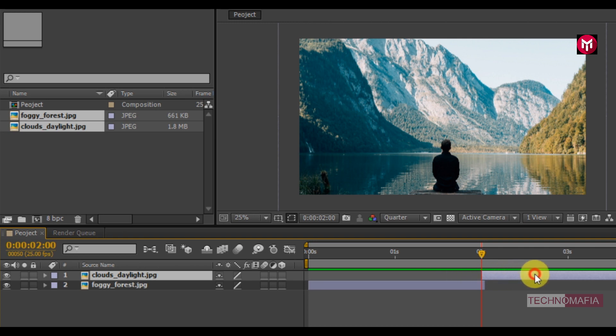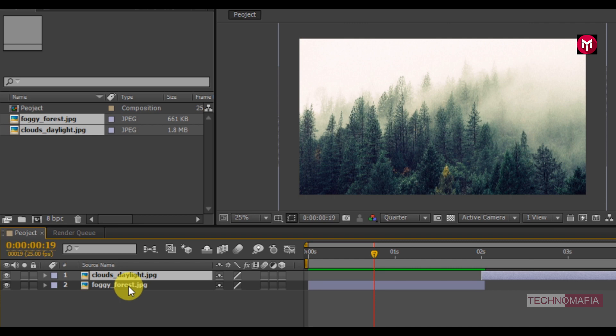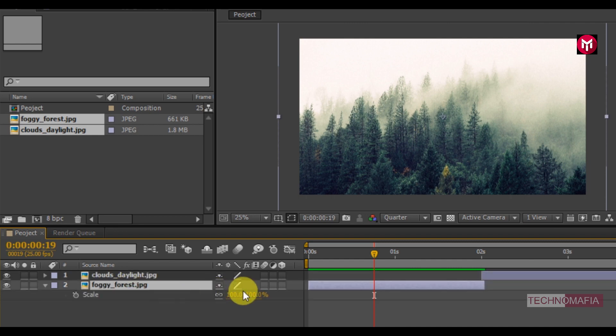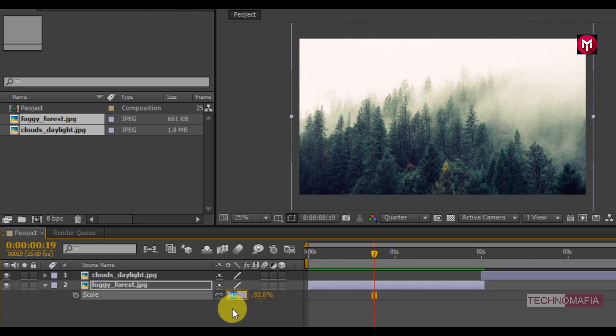You can scale your media file if needed. Press S to bring up scale. Scale it to fit the screen.